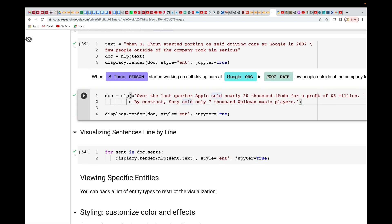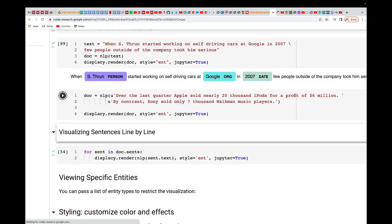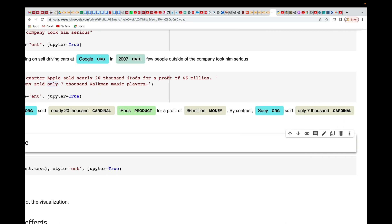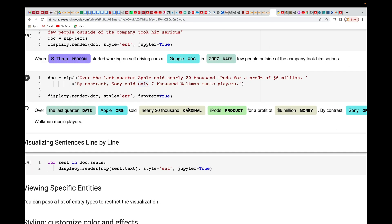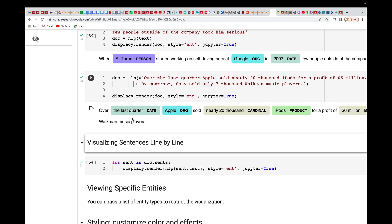Let's do another one. The new test text is: 'Over the last quarter, Apple sold nearly 20,000 iPods for a profit of six million dollars. By contrast, Sony sold only 7,000 Walkman music players.' Let's run this one and see if it handles it well — and nicely done!